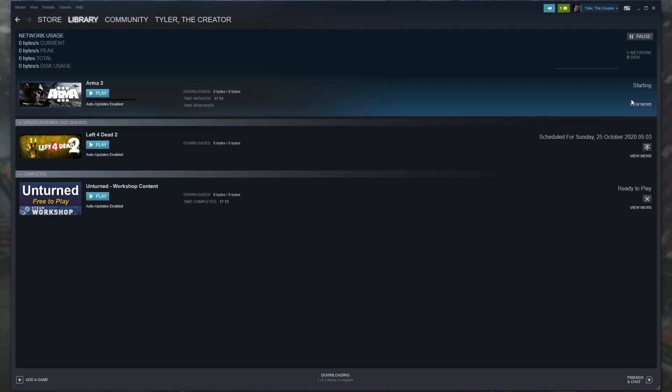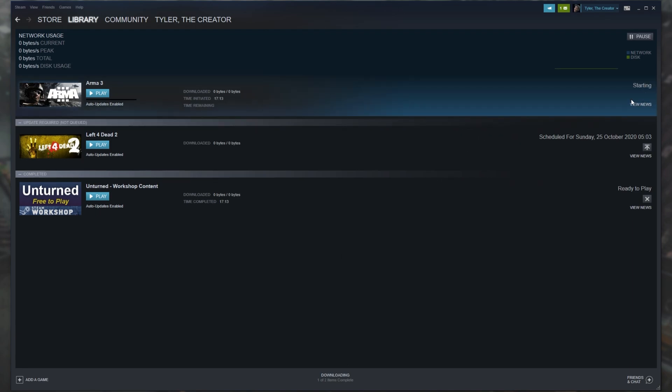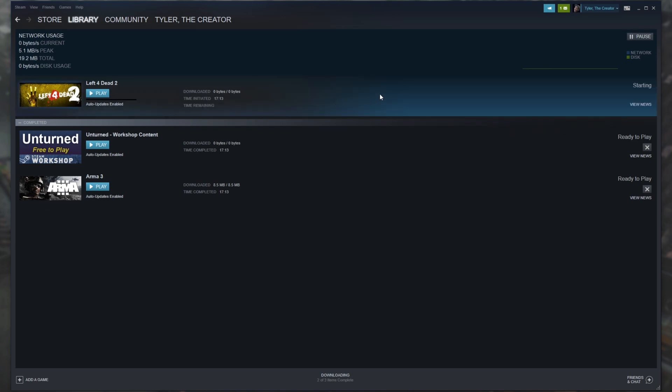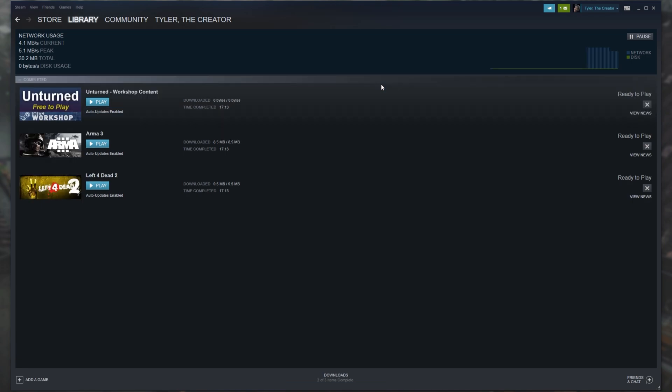The next time you start a download, it'll be downloading from your selected region and hopefully at a better speed. This will be especially noticeable for you if you had it set to a region that's far away or you're using a VPN when you installed Steam or opened it up previously.